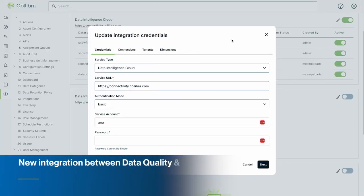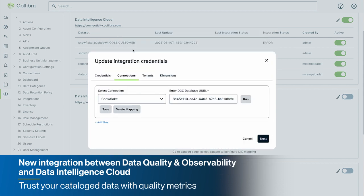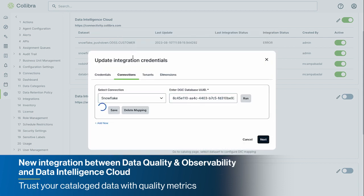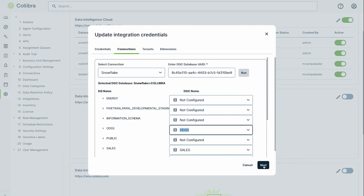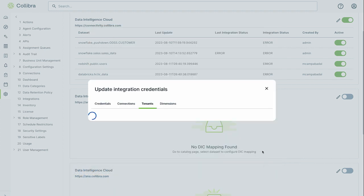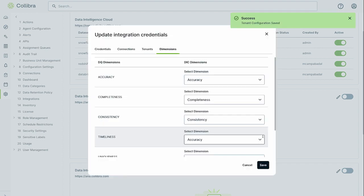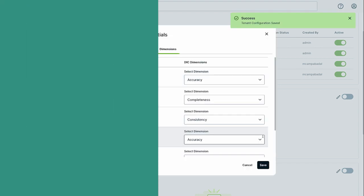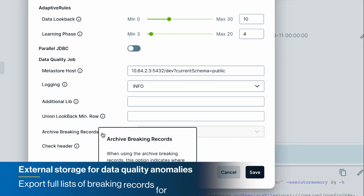We've also made it easier to govern your data quality initiatives right from Colibra Data Intelligence Cloud with our new API-based integration that allows you to easily synchronize information, such as adaptive and manual rules, data quality scores, and much more.